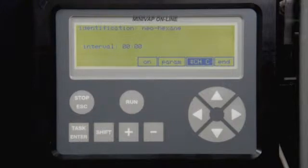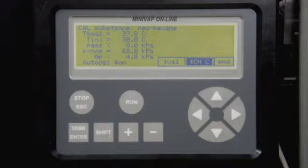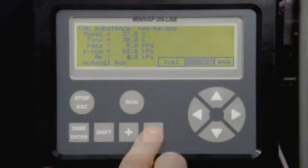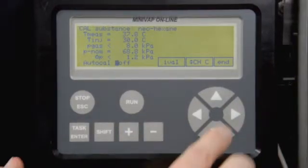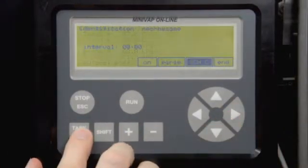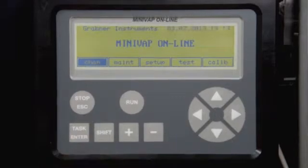Enter the name of the calibration standard and the nominal pressure of the calibration liquid. Delta P is the maximum deviation allowed. If this deviation is exceeded, an error is triggered and the unit needs to be recalibrated. Auto-Cal should be on for automatic calibration correction. If the channel is used for validation, turn Auto-Cal off. Adapt the calibration or validation interval. Click on End to get back to the main channel menu. Now your unit is configured.